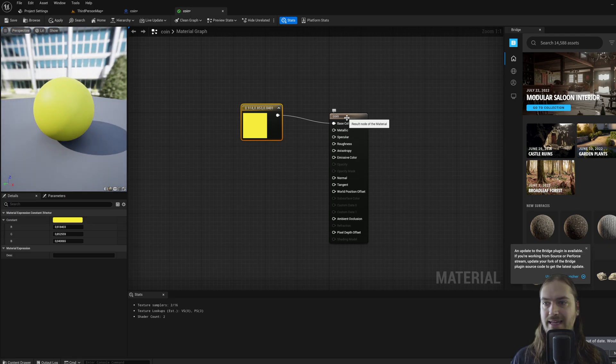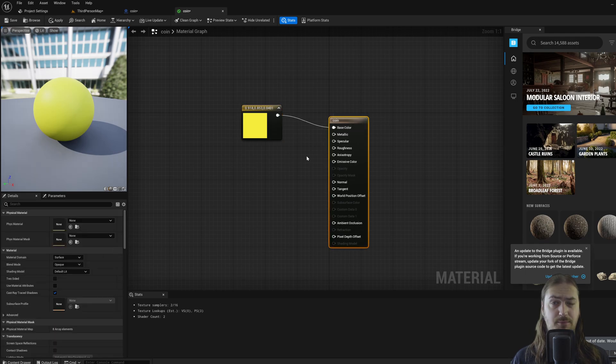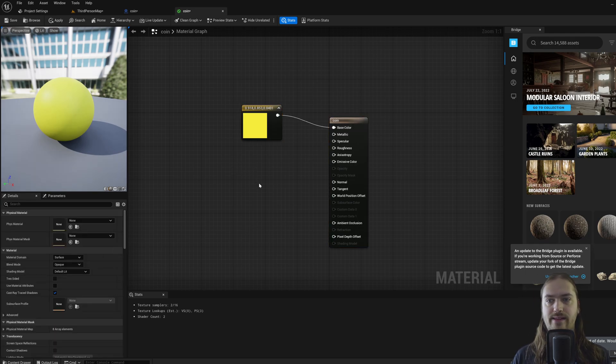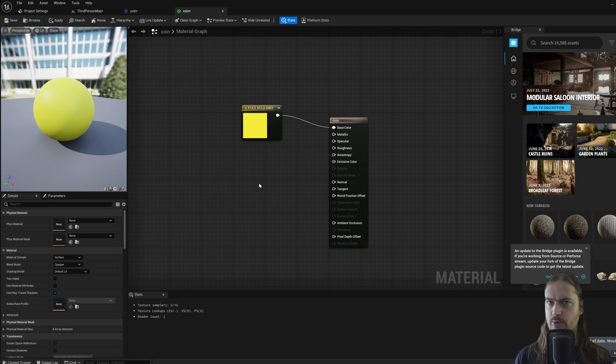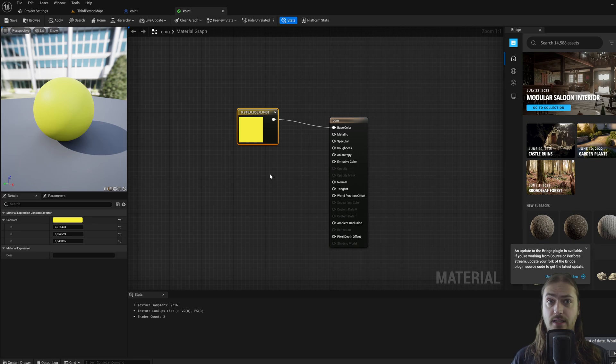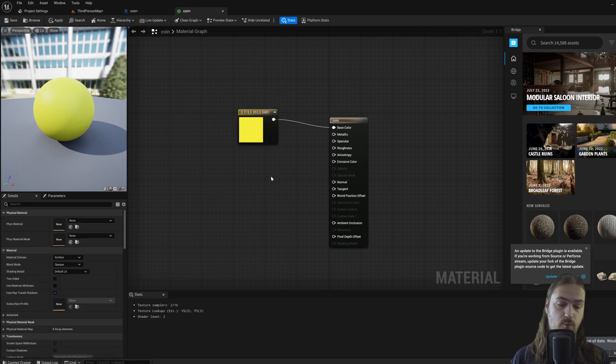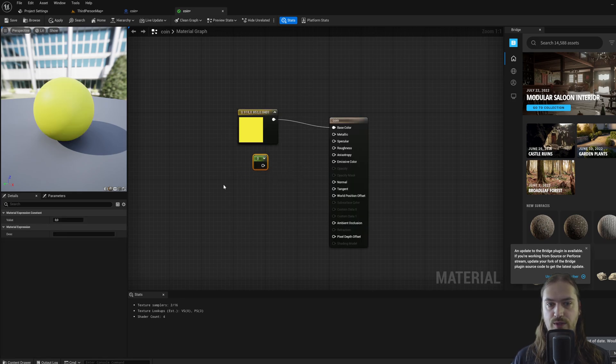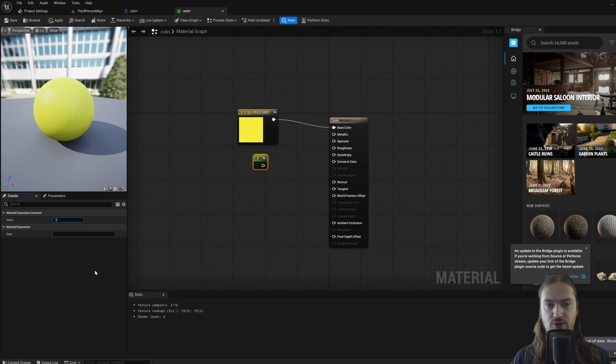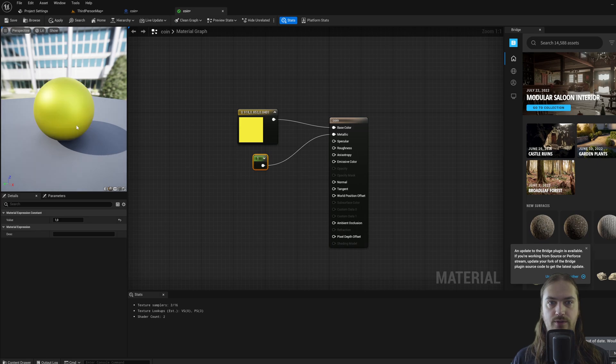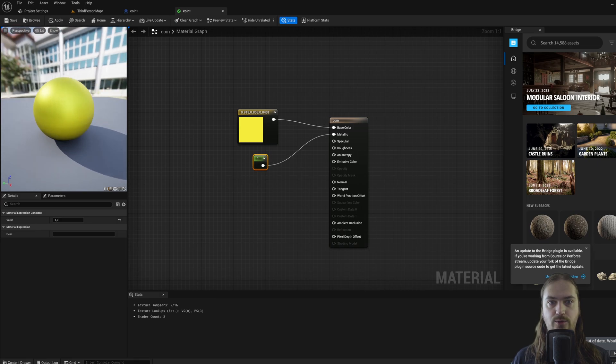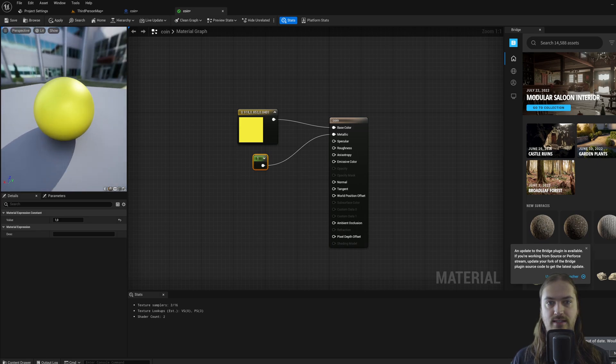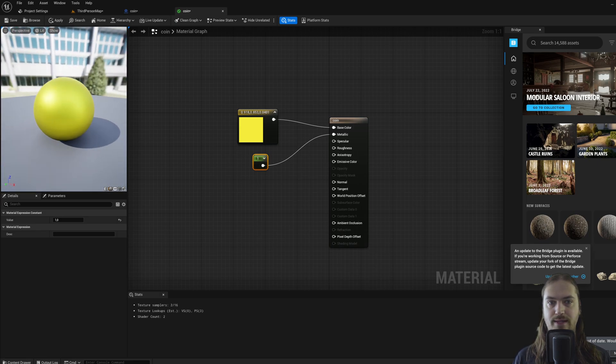But how do we make it more metallic? Because it's supposed to be gold, right? So in much the same way that we did for making a vector 3 parameter, remember that's what this is, we can make just a single parameter, which you can do by holding down 1 and just left clicking. That just gets you a little node which has one value in it, which we're going to set to 1, and then hook up into the metallic pin over here.